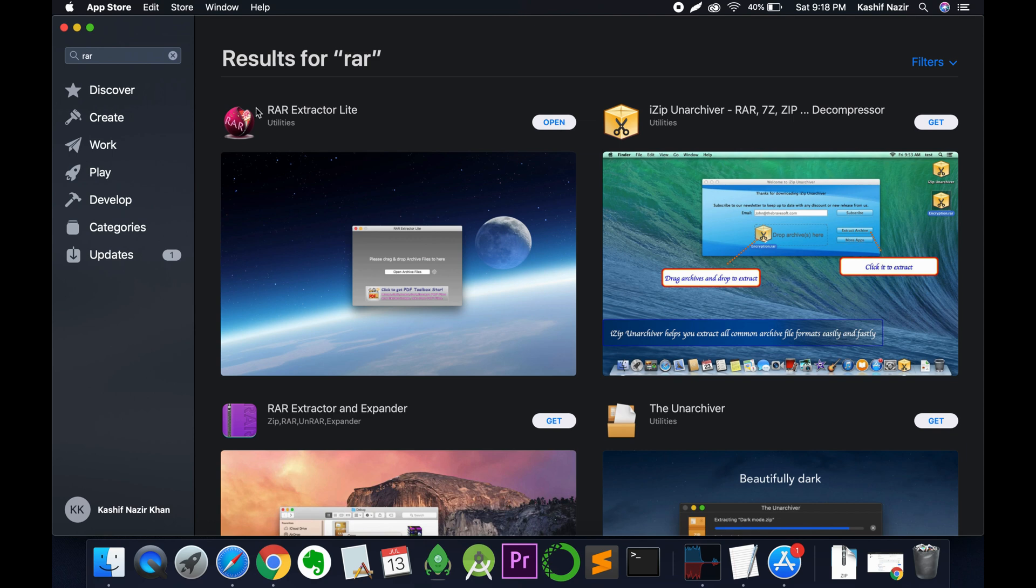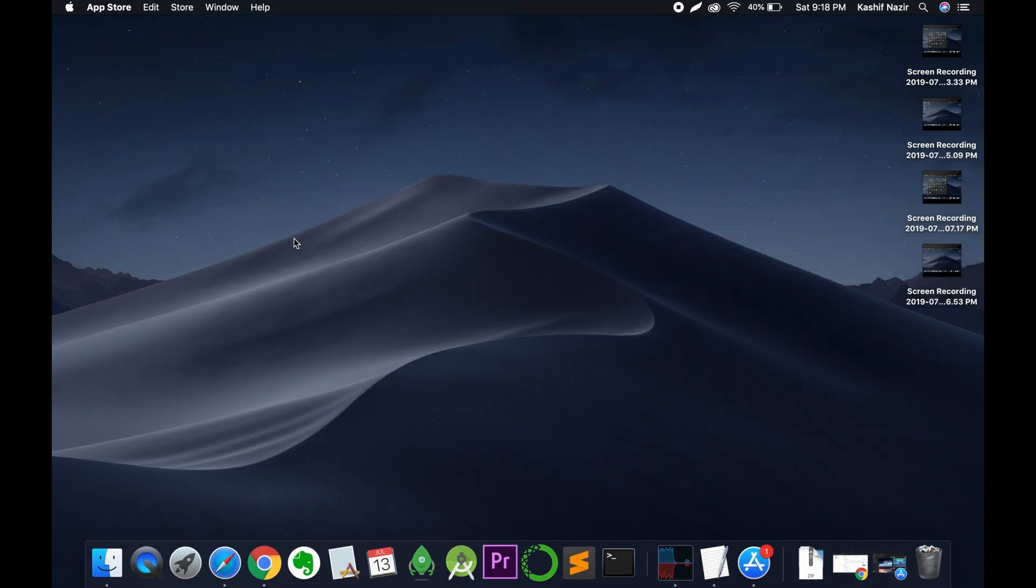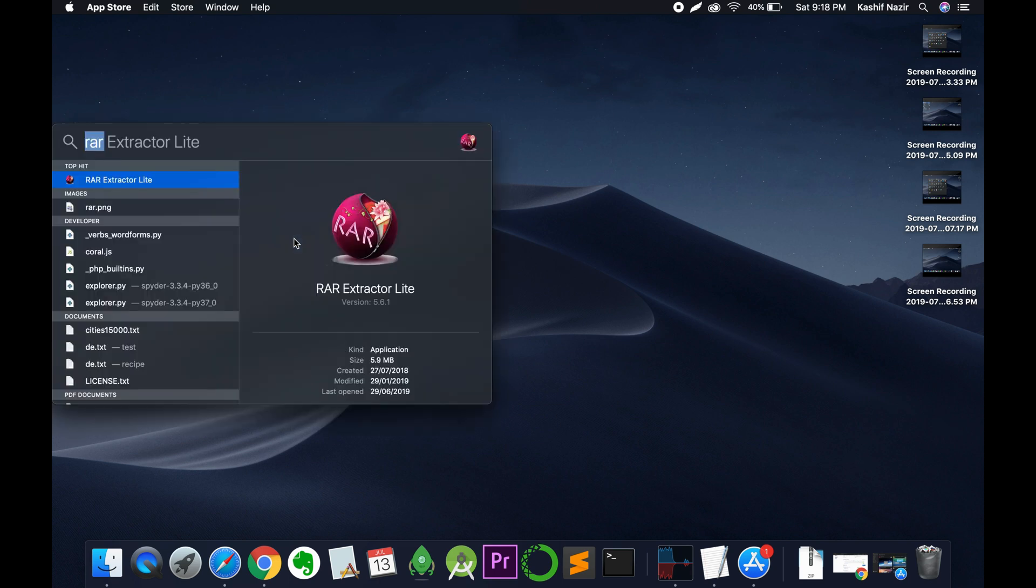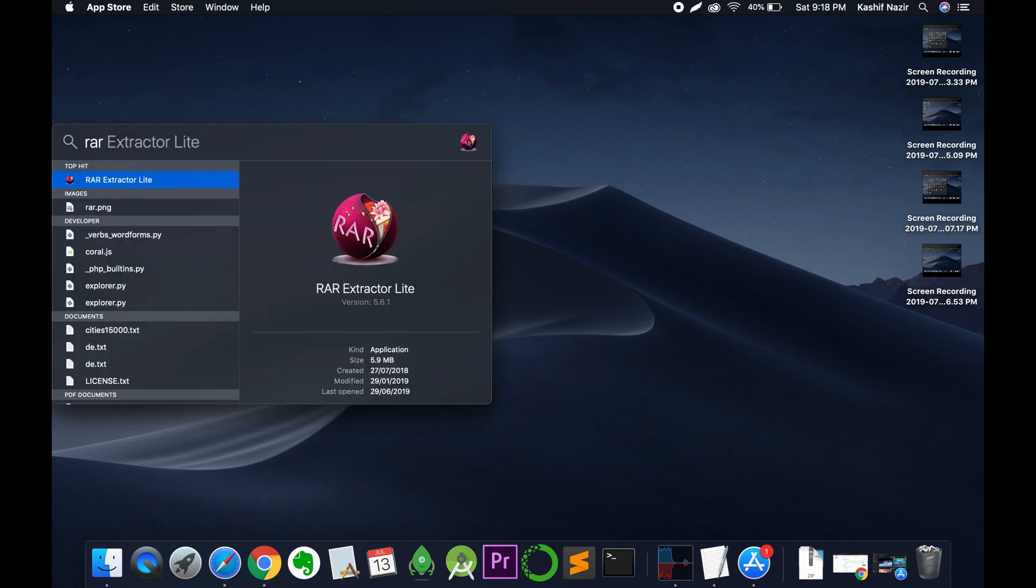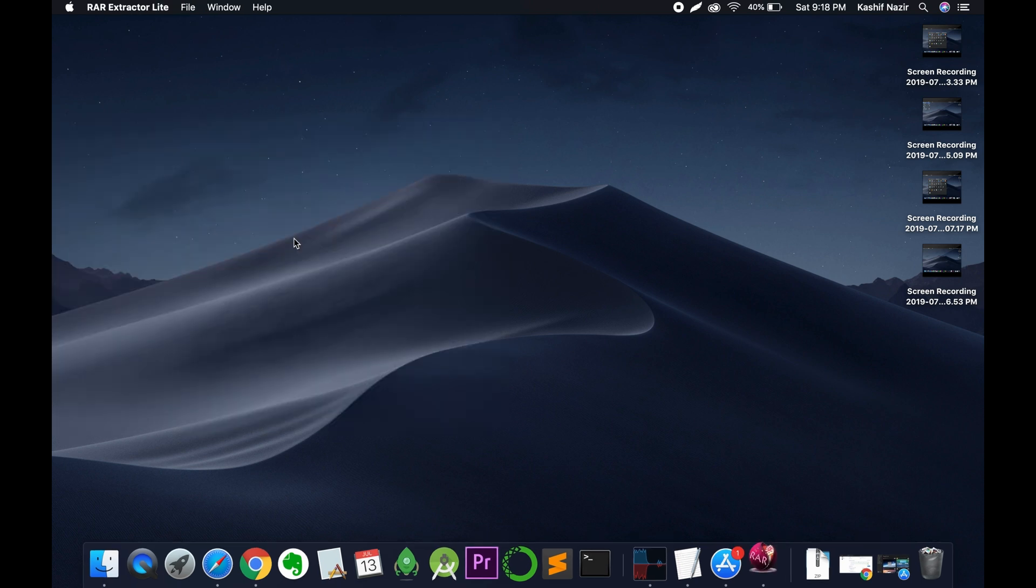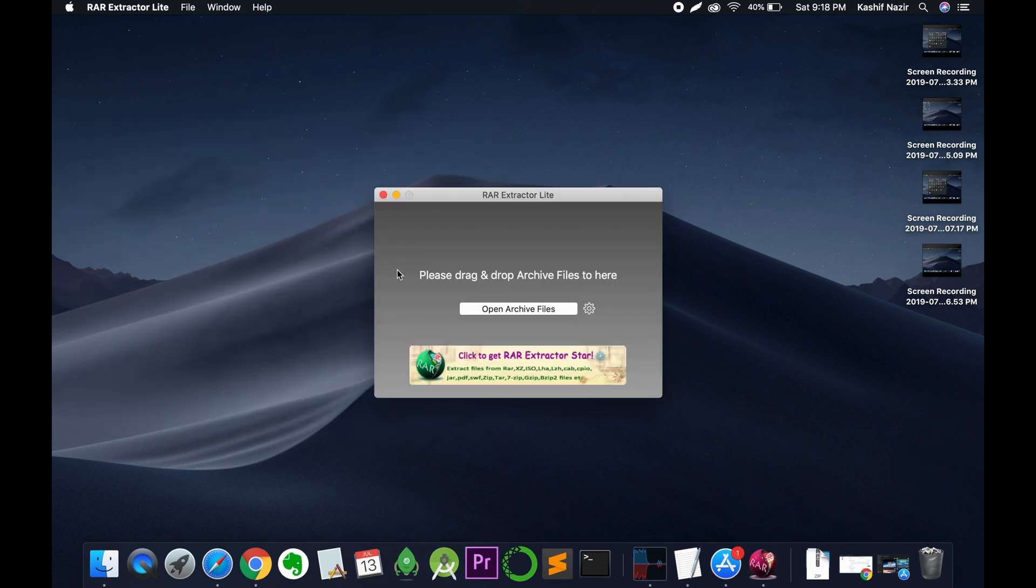Once it is installed, hit Command+Space to open Spotlight Search. Search for RAR. Here we have RAR Extractor Lite.